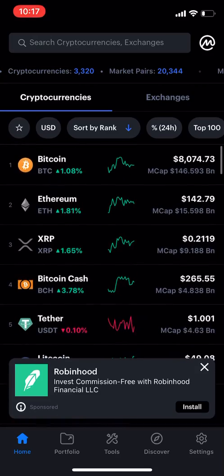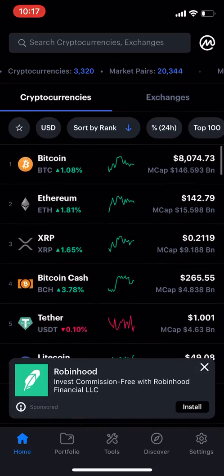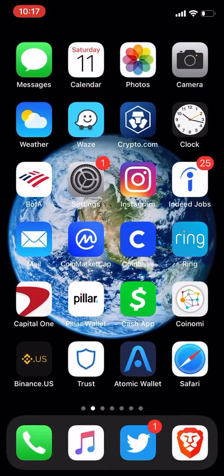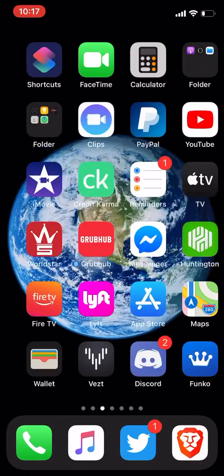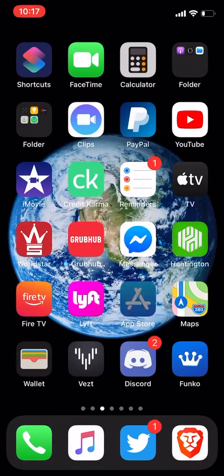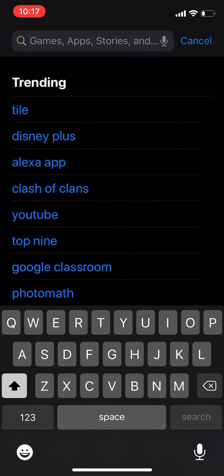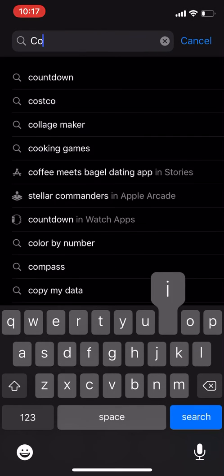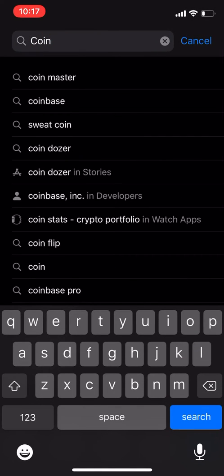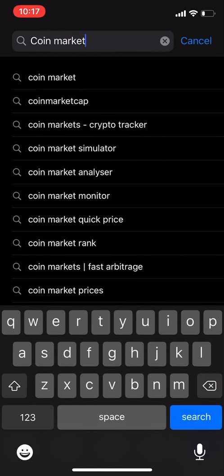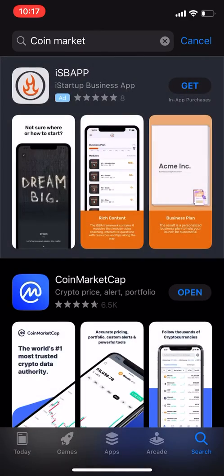So I would download it in your app store ASAP. Go to your app store. Type in CoinMarket — that's probably all you got to type in.